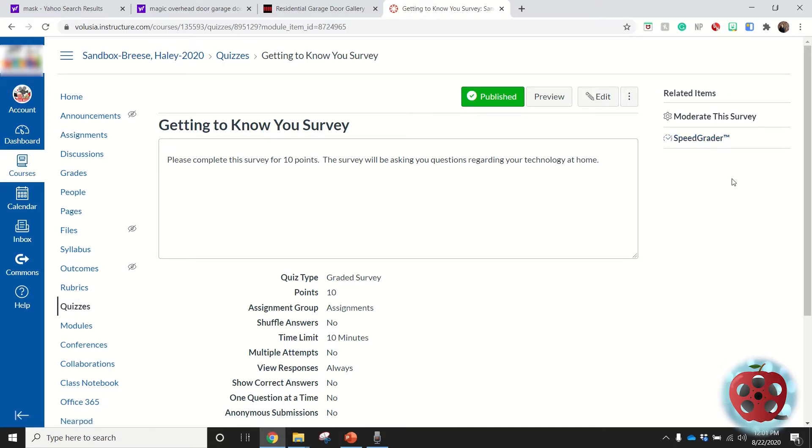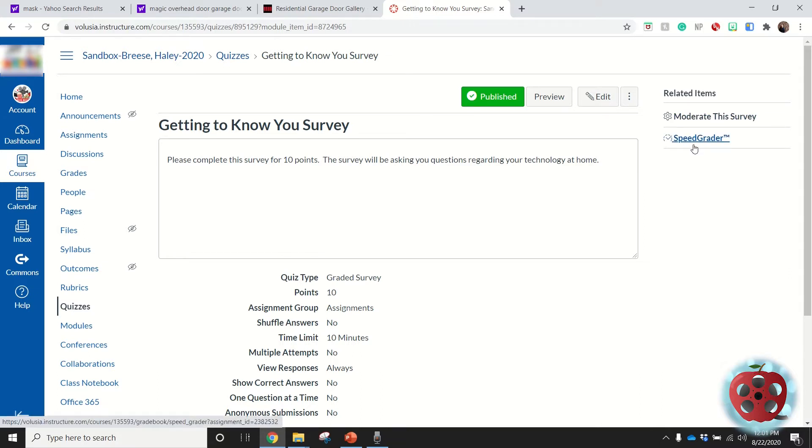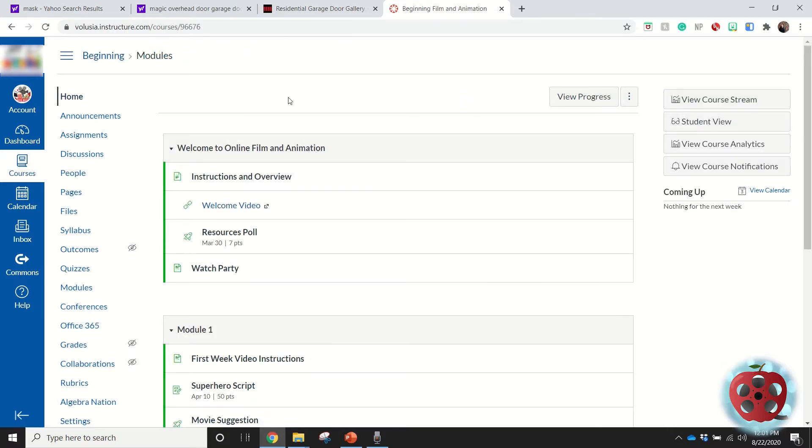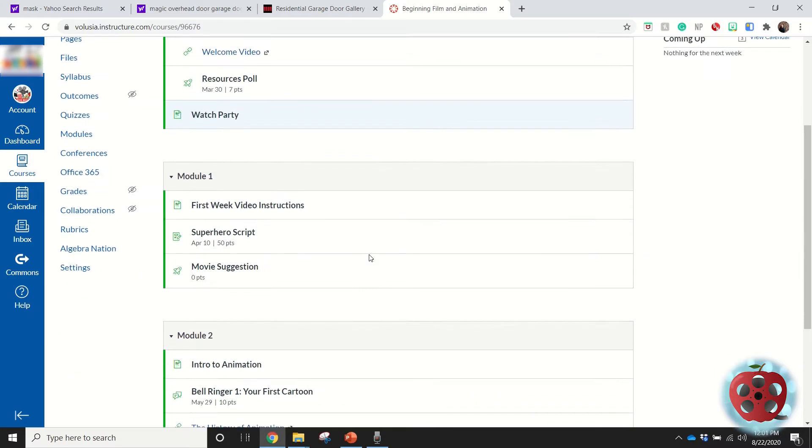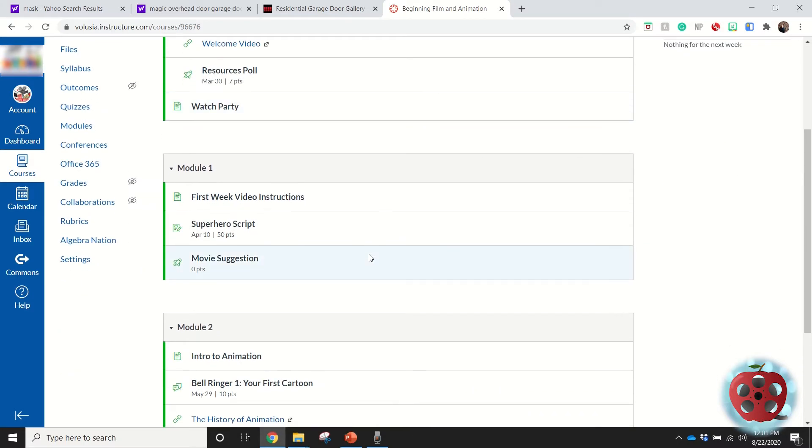This is how you can grade those different content pieces. This is the course that I made for my class last year, and I'm just going to show you really quick how I can go in and grade one of the projects they submitted.